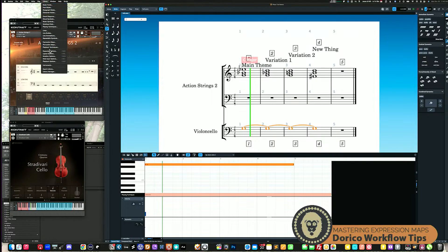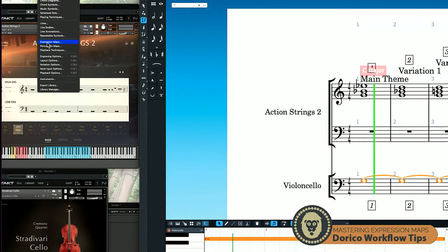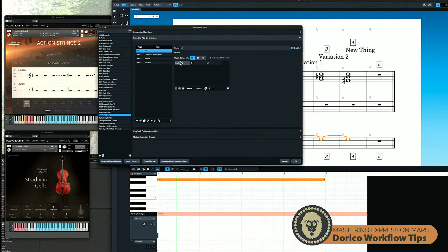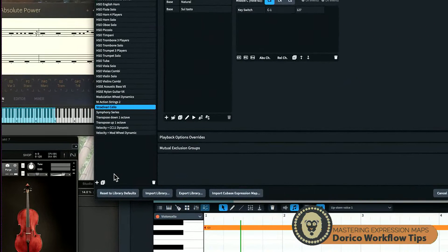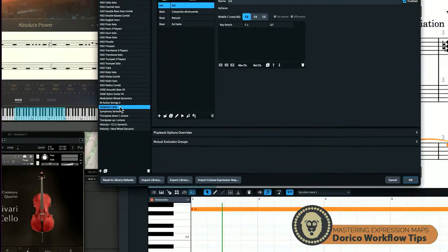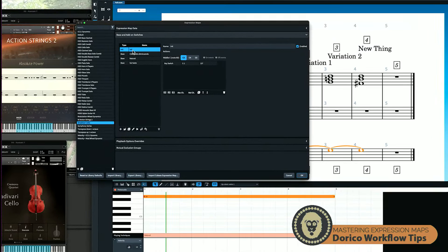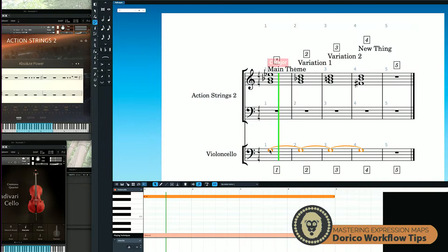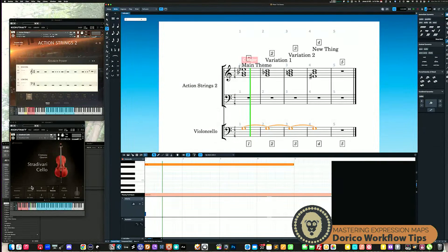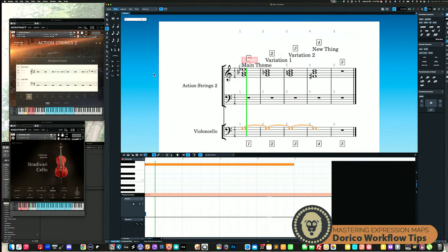I'll go up to the Window menu and select 'Expression Maps.' This brings up the window — I've already created one here by hitting the plus sign and named it 'Stradivari cello.' You want to be aware there's always an init key switch, and you can set it. I had it set to C minus one, which is why it went to the virtuoso patch. If I change this to E minus one and hit OK, then when I select that note and play it, it switches to staccato — that is how you set the initial playback in your expression map.